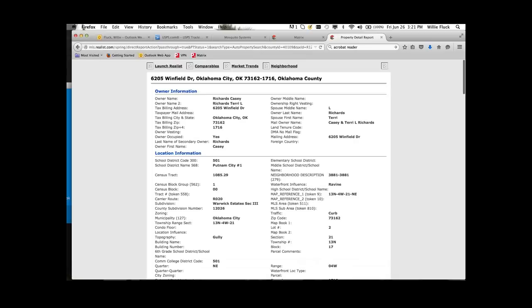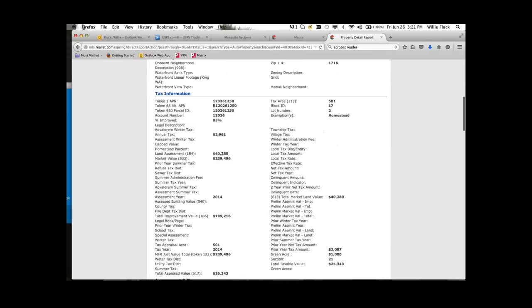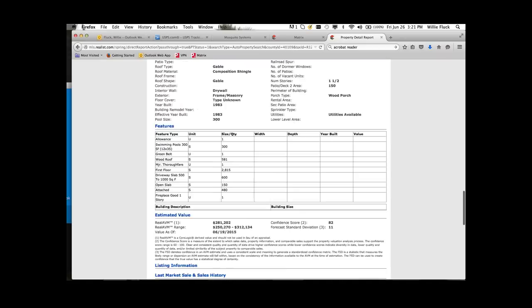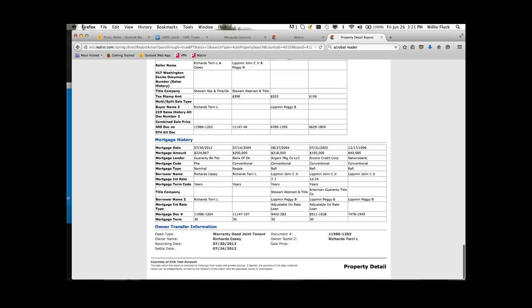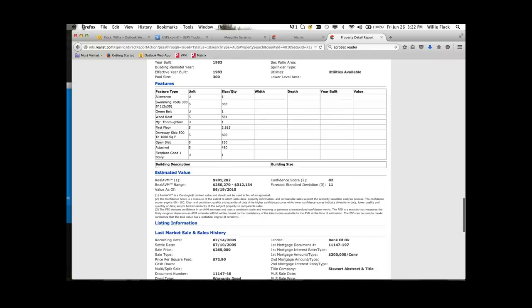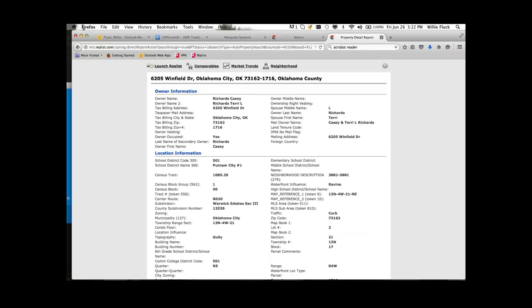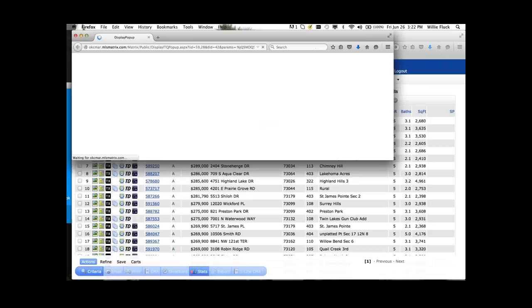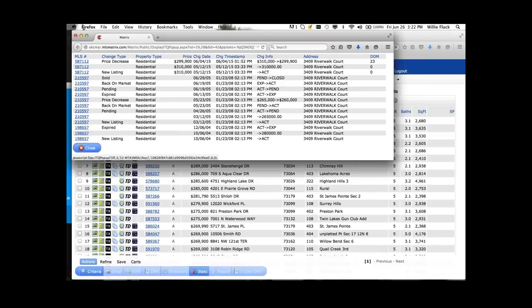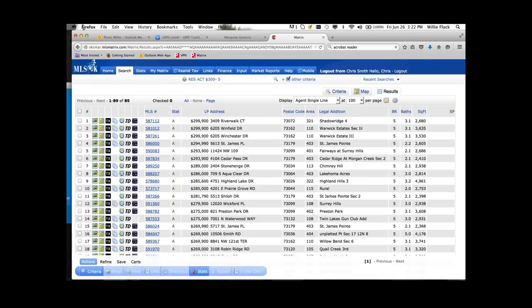The next icon will show you the Realist tax record, so you can see all of the appraisal district information. You can also see other information that Realist provides through CoreLogic features, like last market sales, sales history, mortgage information, owner transfer information, and foreclosure information if applicable — so there's lots of valuable information. The following icon shows any documents attached to the listing. The history icon shows the history of that listing — if it's been on the market numerous times, it will show the different times it's been listed in the database, which is also valuable to appraisers.